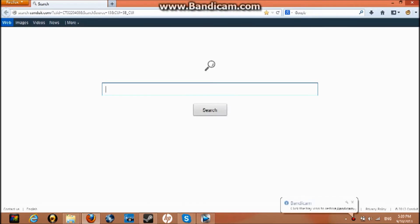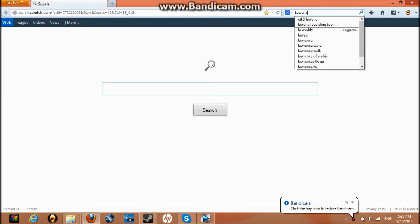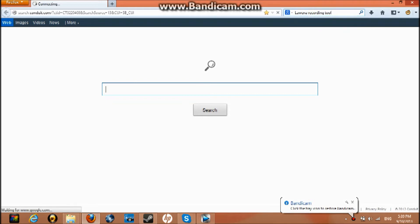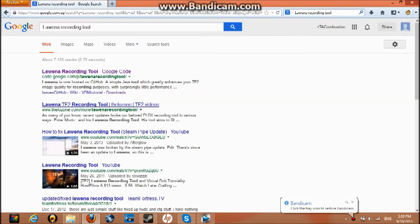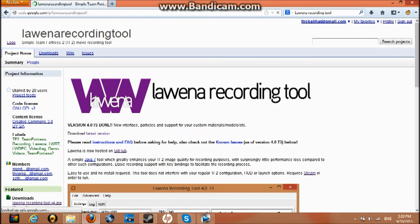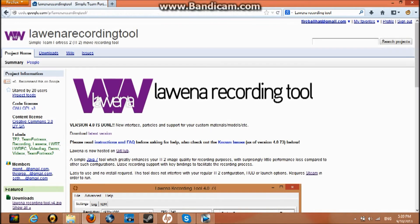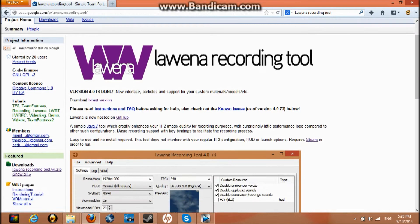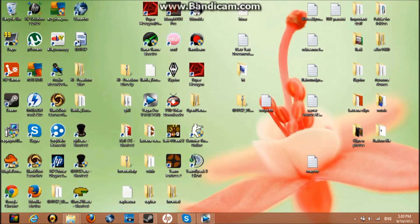Just open up your browser and search 'Lawena recording tool.' This should come up. You should click on this one. Now you come to here, so now you download the latest version, and then you should have the files with Lawena like this.